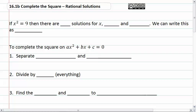16.1b: complete the square, rational solutions. If x squared equals nine, then there are two solutions for x: three and negative three. We can write this as plus or minus three.